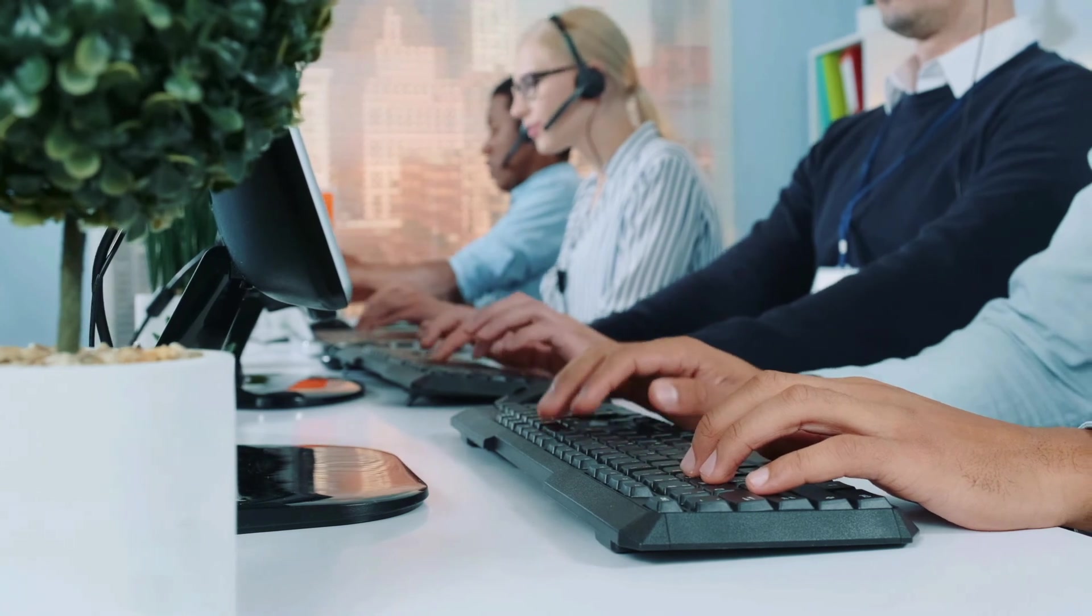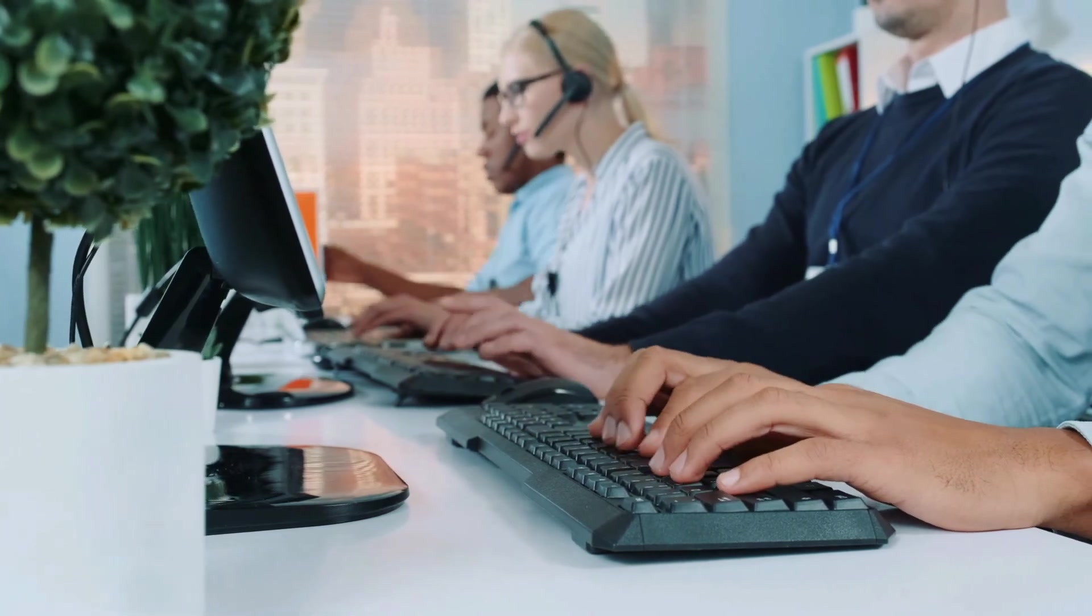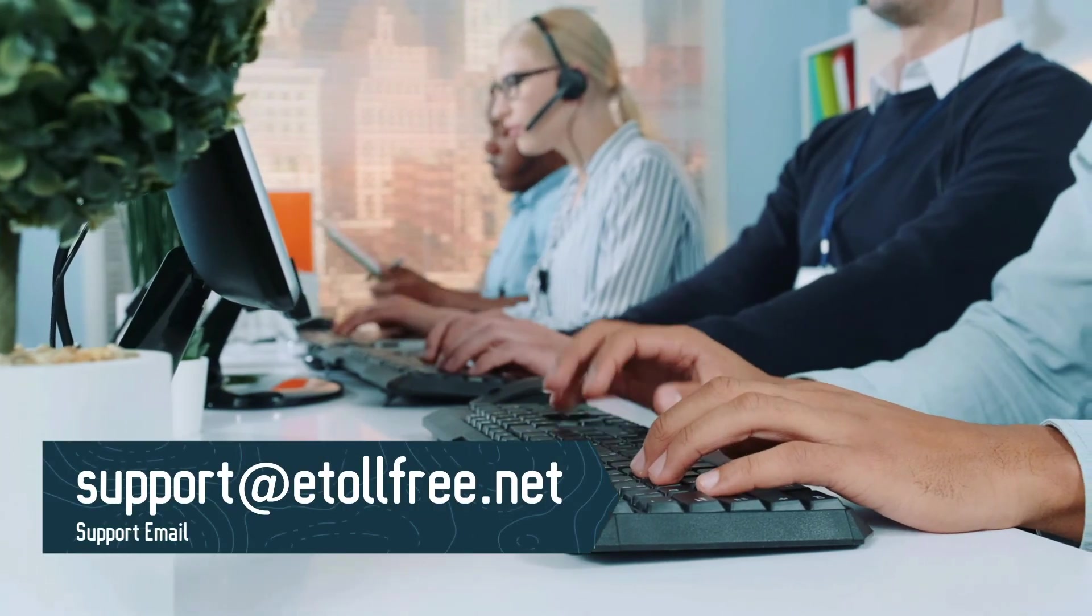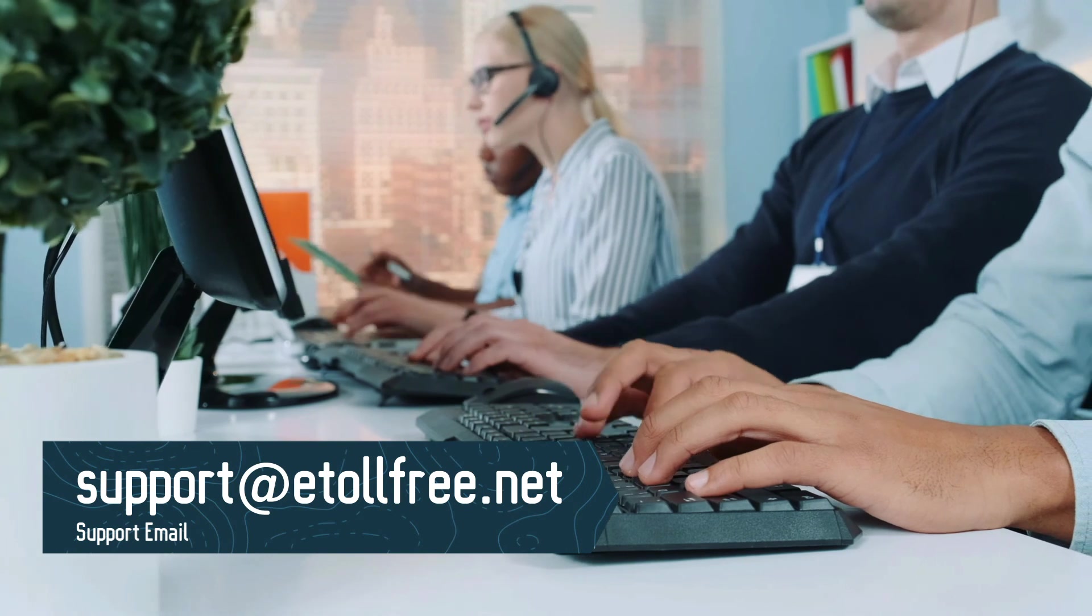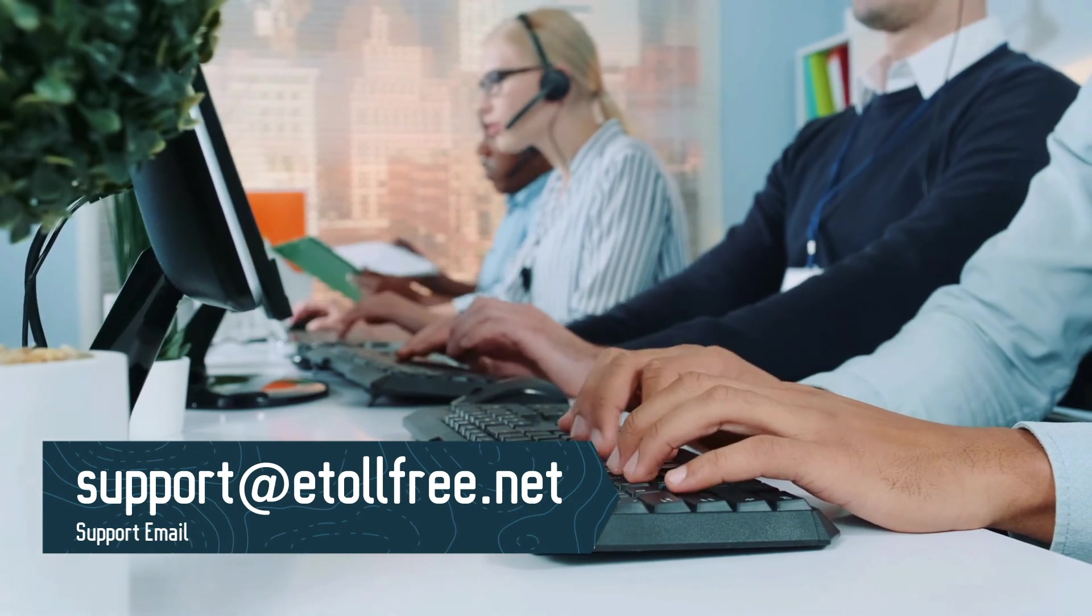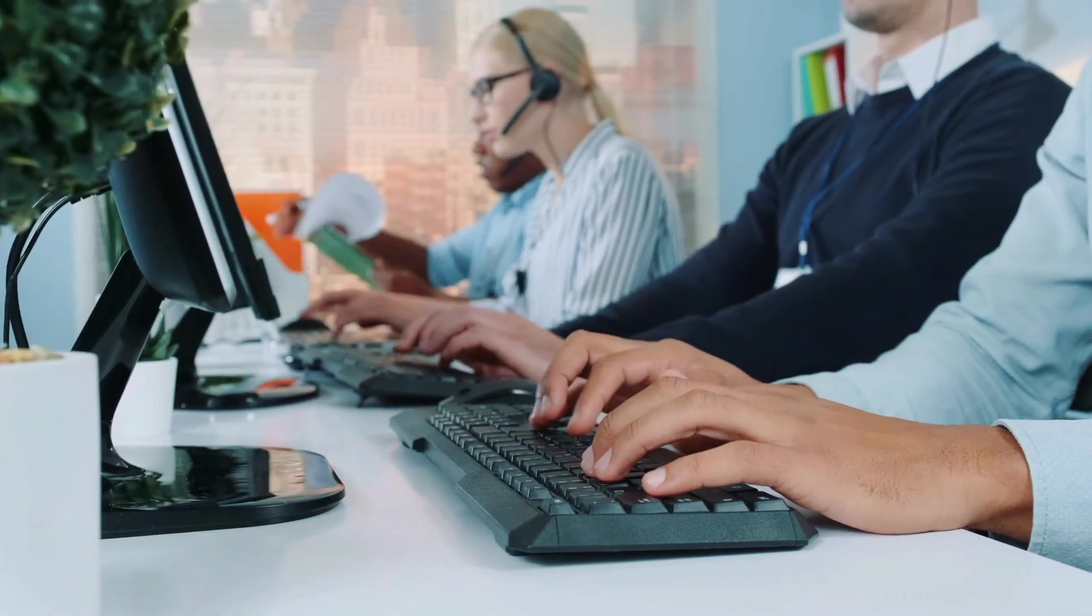If you need to send a ticket after office hours, not a problem, email us at support at eTollfree.net and someone from eTollfree support will reach out to you as soon as possible.